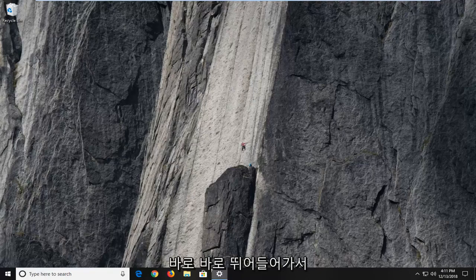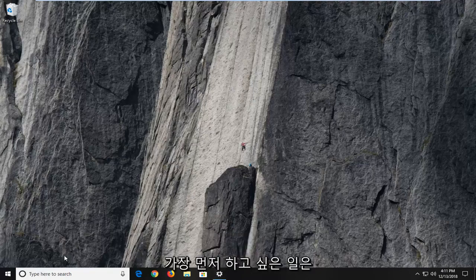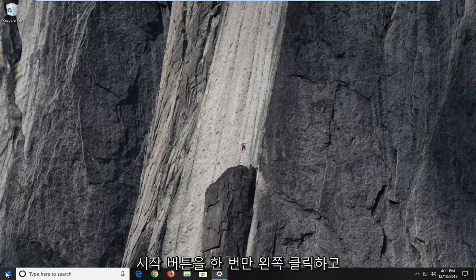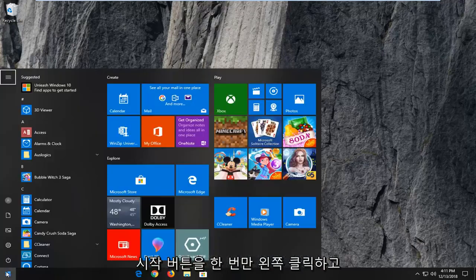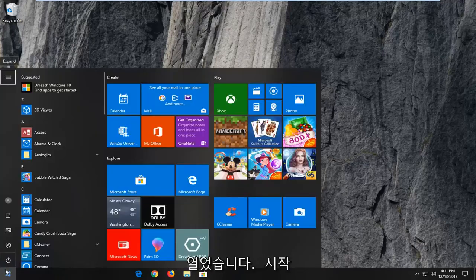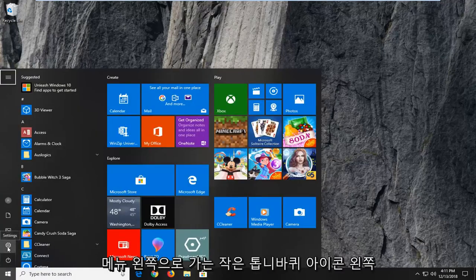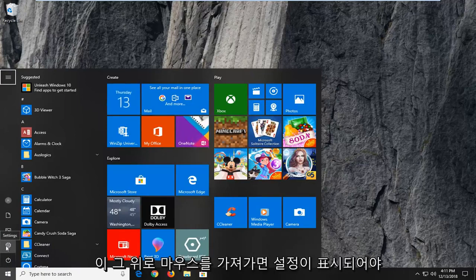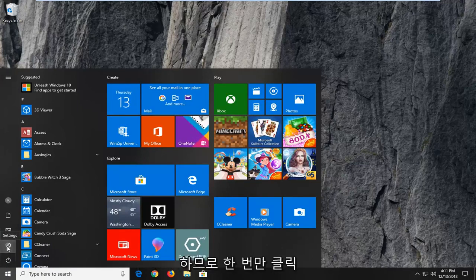let's just jump right into it. So the first thing you want to do is open up the start menu, so just left click on the start button one time. And once you've opened up the start menu, you want to left click on the little gear icon on the left side where you hover over it. It should say settings, so left click on that one time.